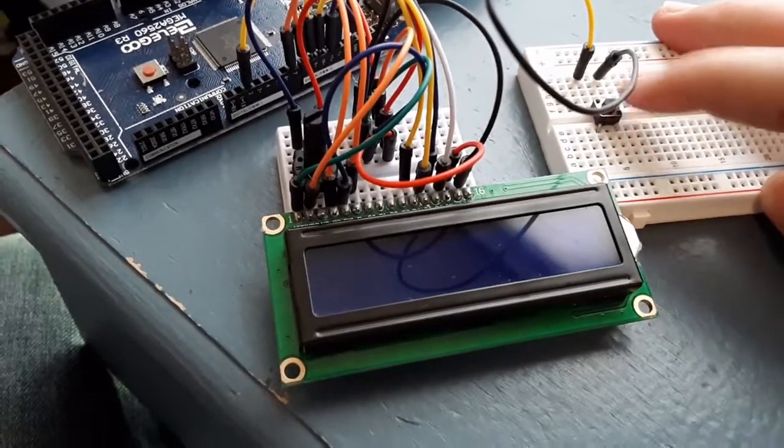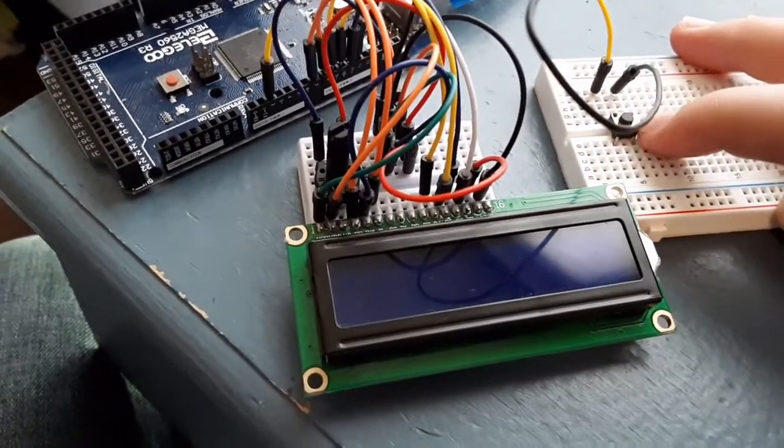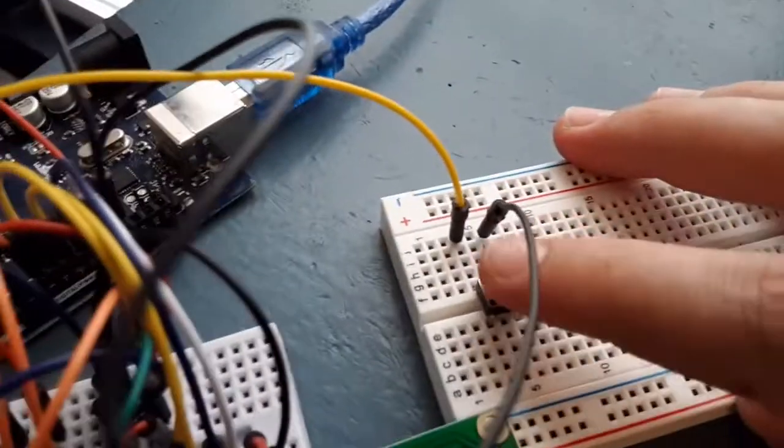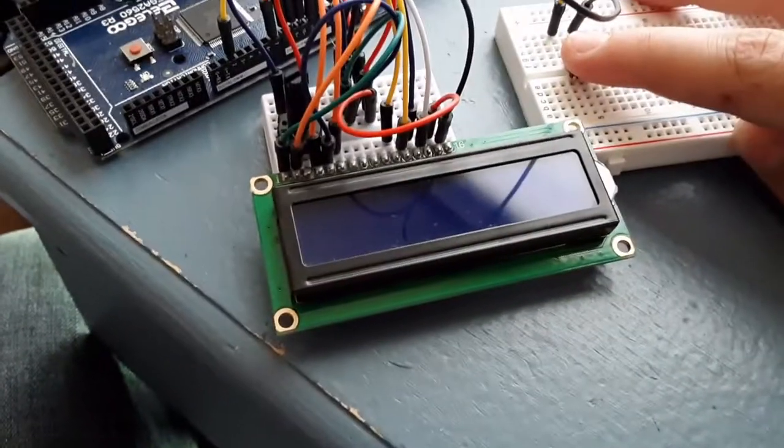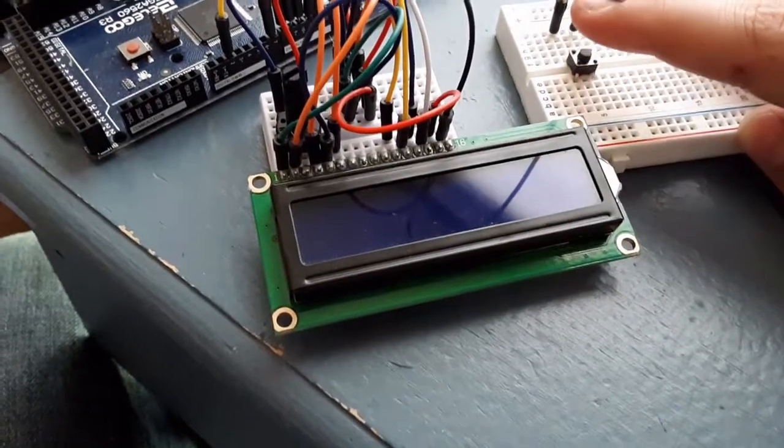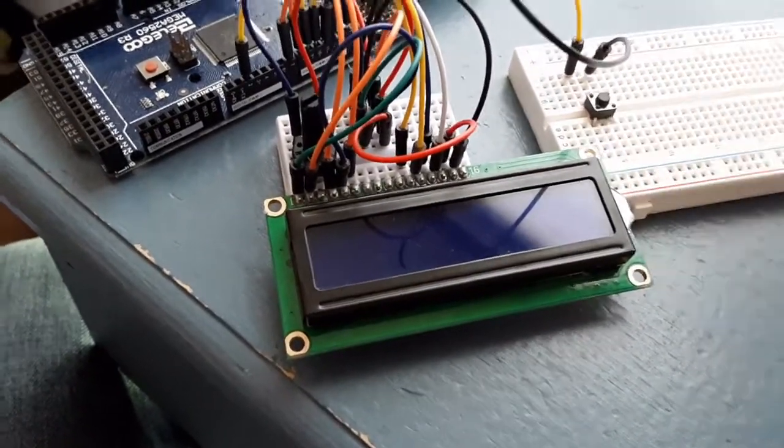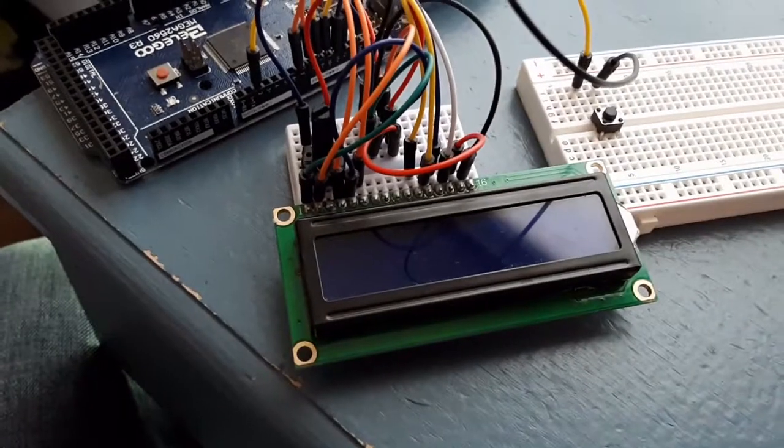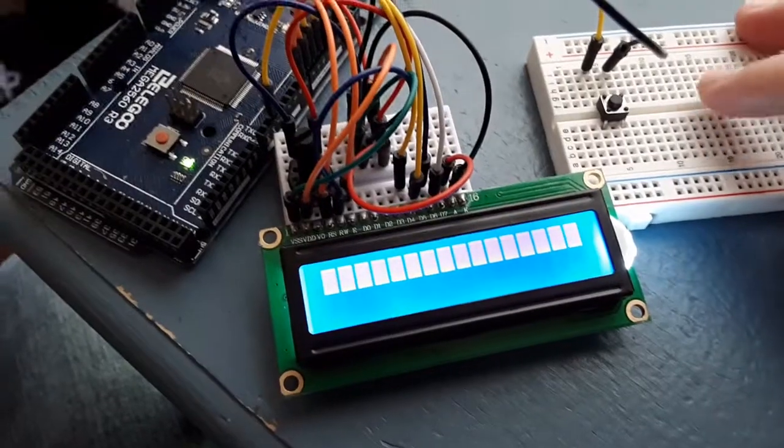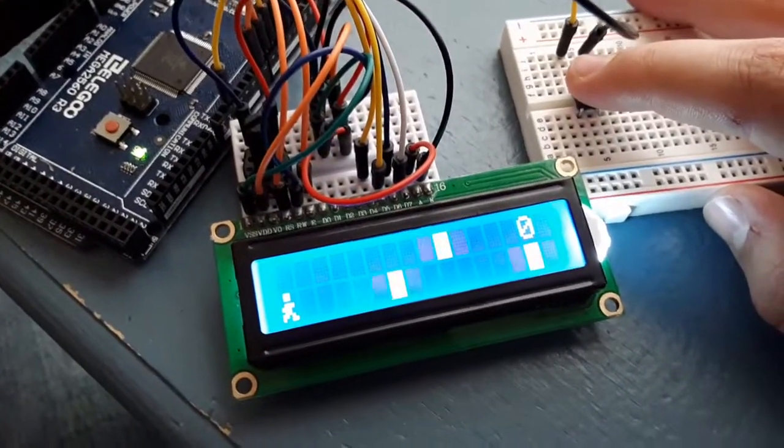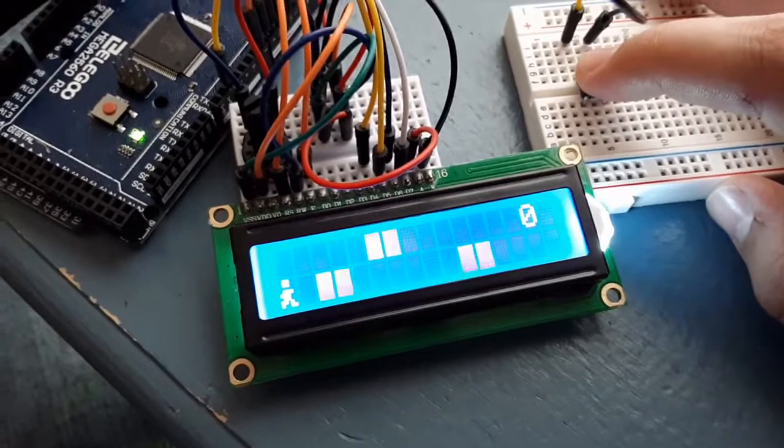Alright, basically the way it works is I have this button right here, and if I push it up, he's going to jump, and if I let go, he drops down. Alright, should be getting ready now. There we are.